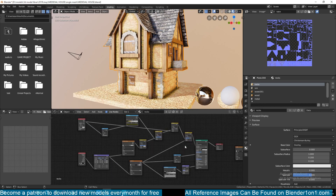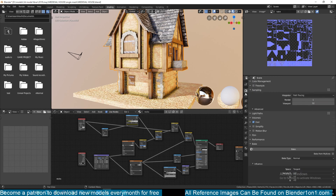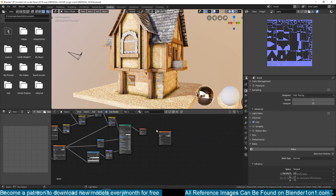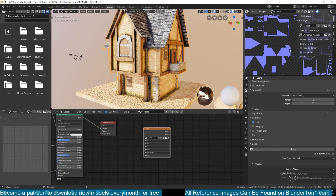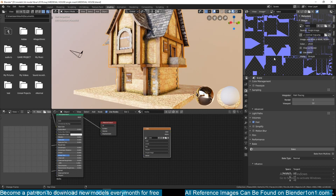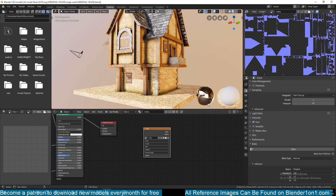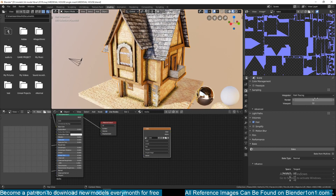If that engine doesn't support the node setup we have here, you need to bake everything down into a single map. The problem is that baking takes a lot of time — this is a 4K image, and if you go to image settings you can see this is a 4K image. The quality of your ambient occlusion is heavily dependent on render samples, and more samples means more render time.